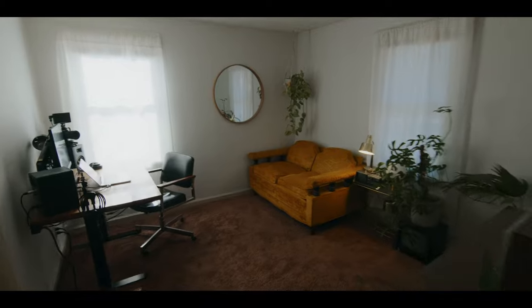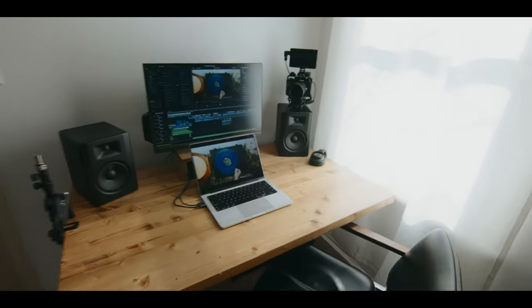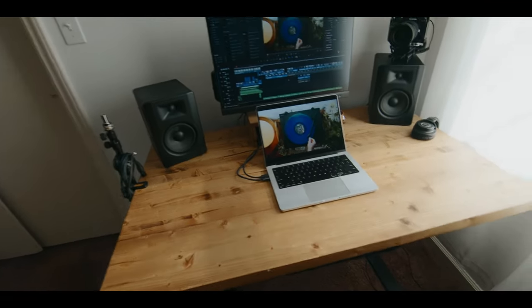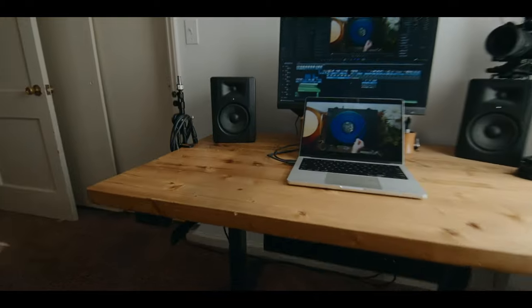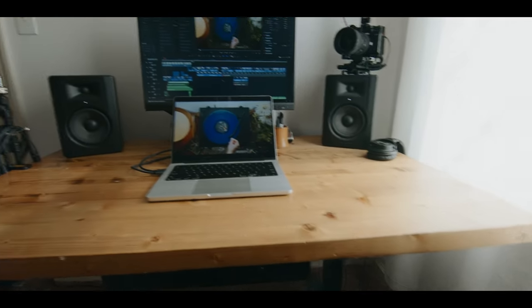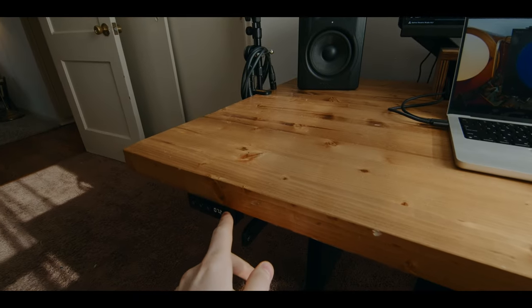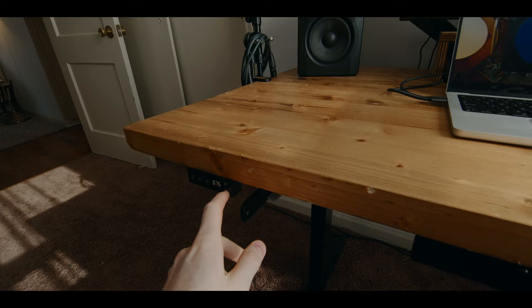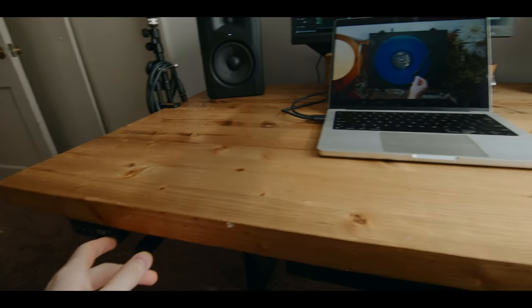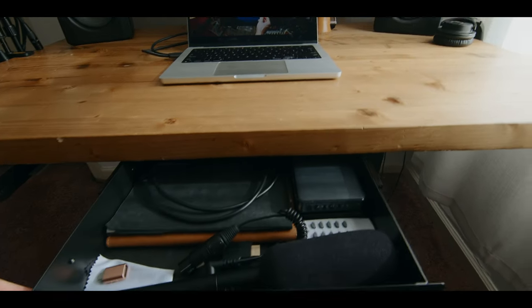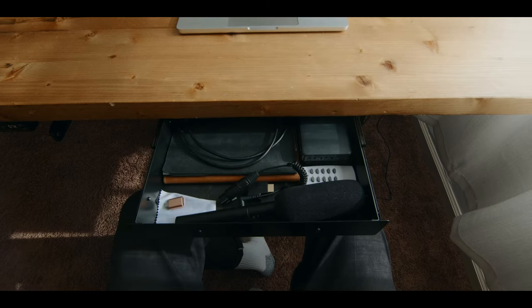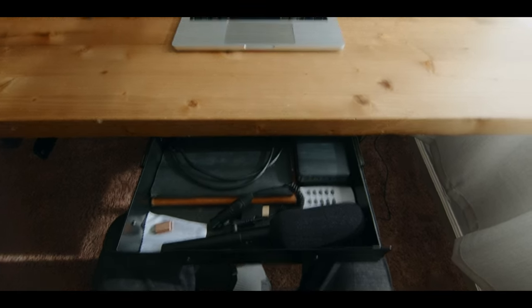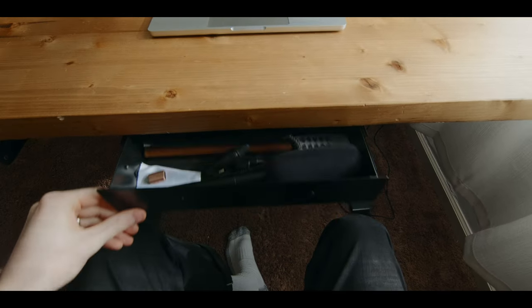First up, we have the desk. This is a sit-stand desk with the cheapest legs I could find on Amazon. I made this top with wood from Home Depot. It's worked really great—you can go up and down with it. I honestly mostly sit, but it's nice to stand every now and then. The next functional thing is this little drawer, a recent addition to fit things I'm regularly using. I don't like having them out on the desk, so this drawer is super handy.